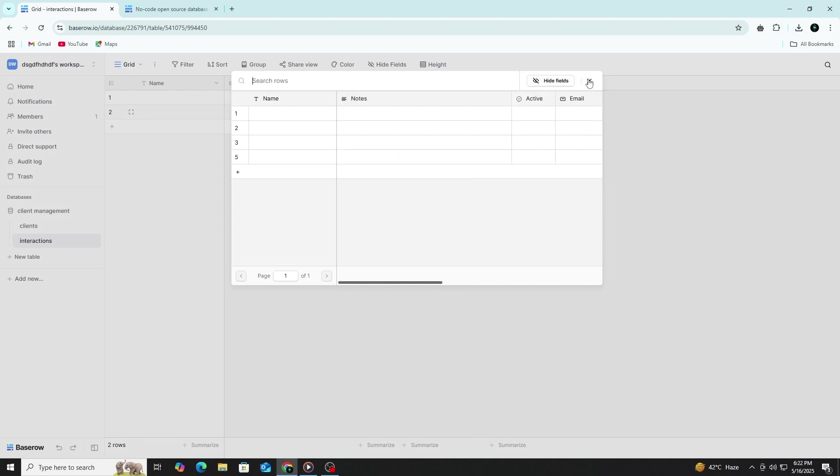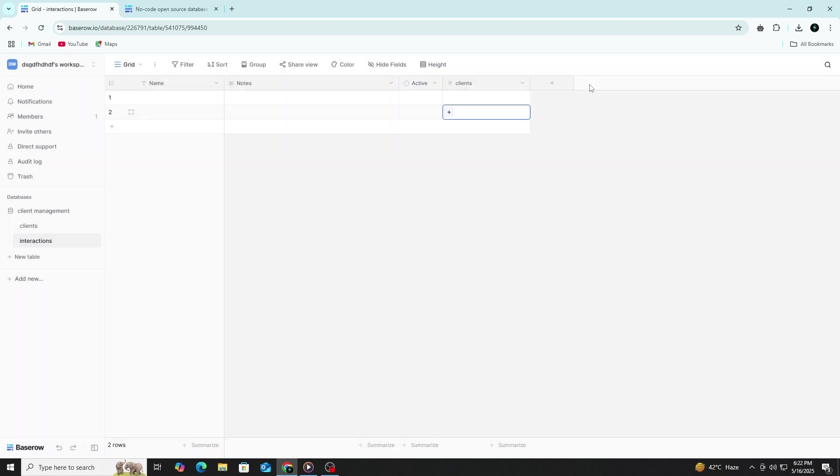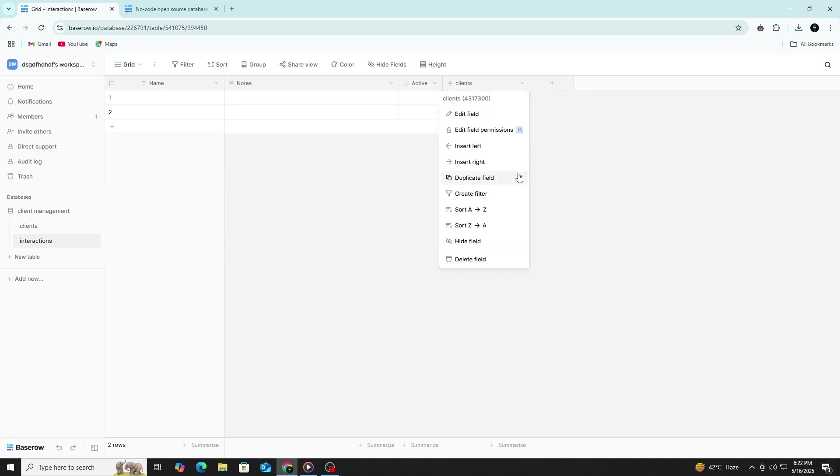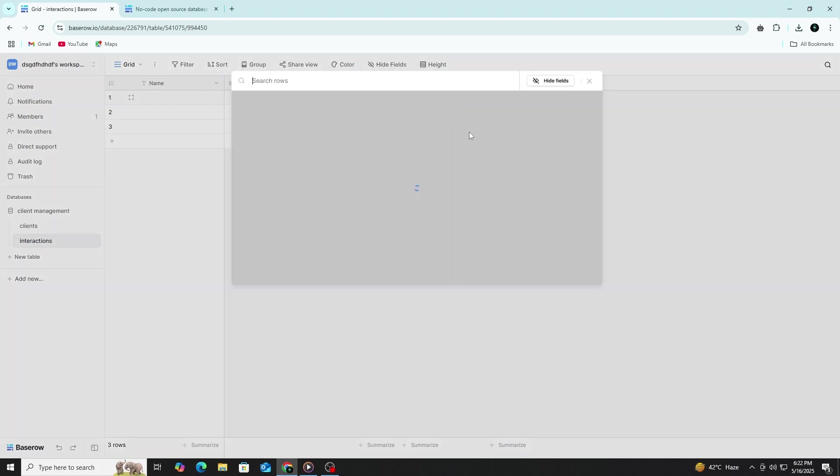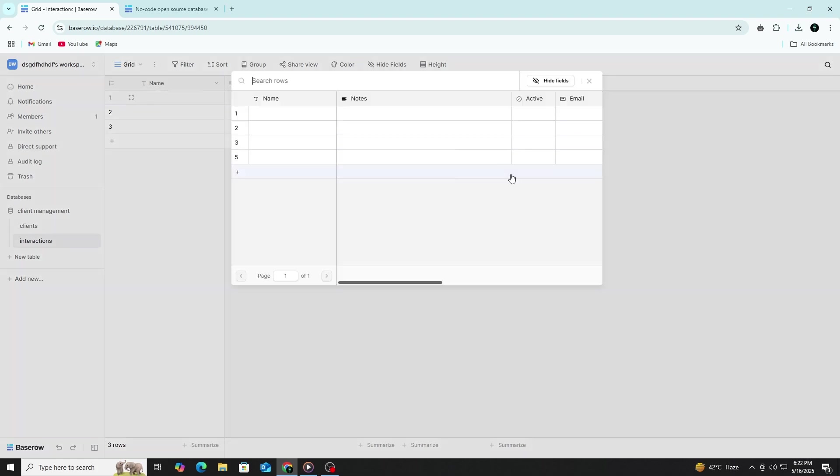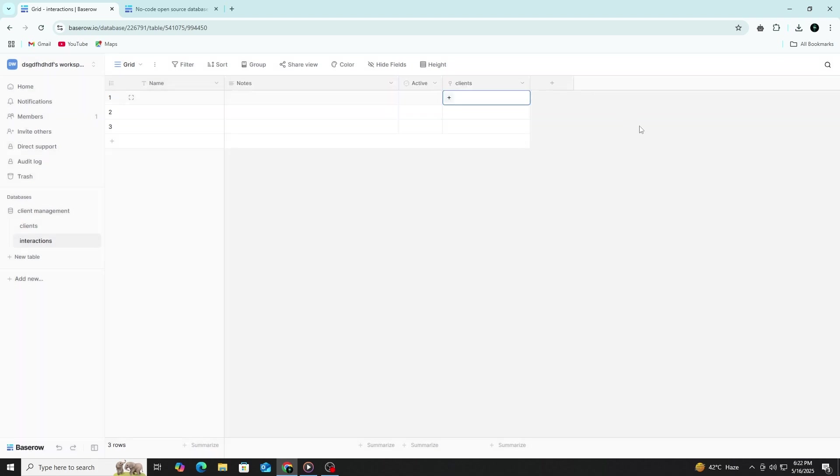Now, you can create records in this table and connect them to your clients. For example, let's say you had a phone call with one of the clients. Add a new row, choose the client from the drop-down, enter the date, select the type of interaction such as phone call and write notes about the conversation. With linked tables, you can also see the related records in the original table.